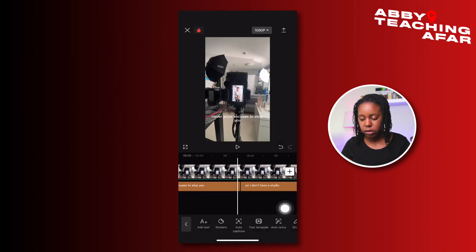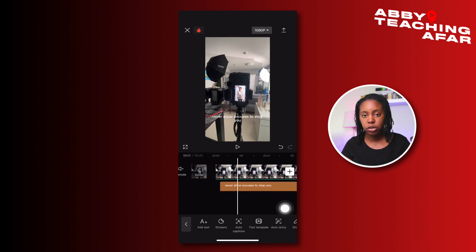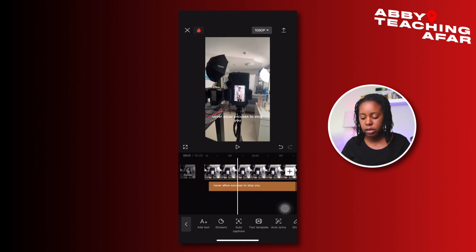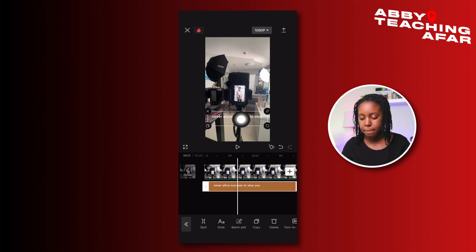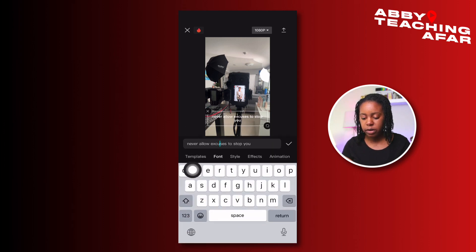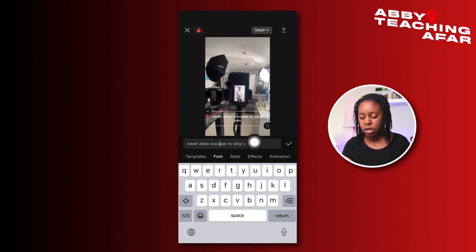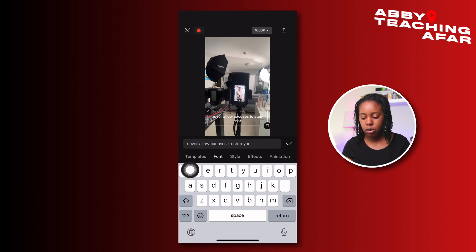Now we have the transcription. You want to scrub through and make sure everything is correct. For the sake of time, I'm going to customize these and show you how. Press on the caption, and now we have different options: templates, font, styles, effects, animation. This is where you can change anything that's misspelled — for example, if I'm not using all caps I can go to 'never' and make it a capital N.